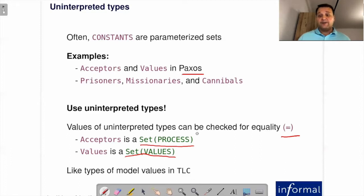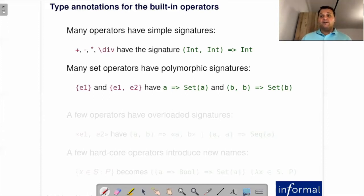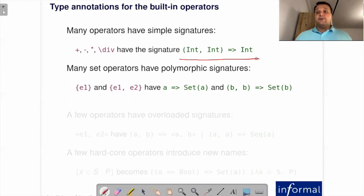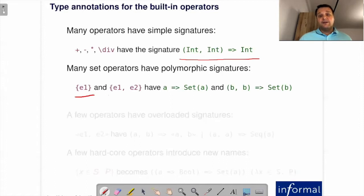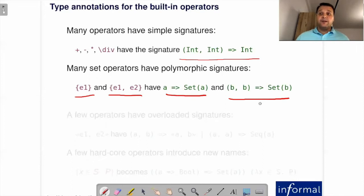How does our type checker work? Let's see if I can convince you it's very simple. Before the type checker can work, we annotate all built-in operators with signatures. Many TLA operators are quite simple—arithmetic operators take two integers and return an integer. Some are polymorphic, for instance set constructors take several elements and return a set of those elements. In our type system, set elements must have the same type—records are a bit of an exception, as we'll see. Several operators can be treated as overloaded.